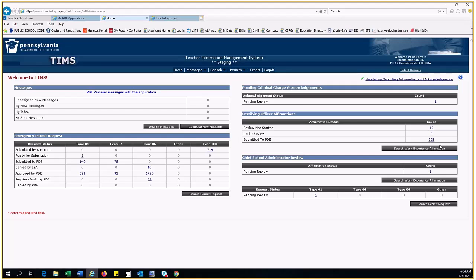Now let's move to the Chief School Administrator Review. On the right side of the dashboard, at the bottom, you will find the Chief School Administrator Review Queue. There are two separate queues. The top one is the work experience affirmation queue. And the bottom one is the Emergency Permit Request Queue. As mentioned before, both of these are two-step processes, so these queues are for the Superintendent to sign off on work experience affirmations or Emergency Permit Requests and submit them to PDE. While this queue appears on the dashboard of both the Certifying Officer and the Superintendent, only the Superintendent role can submit from these queues. So if any of the buttons are grayed out, you may be logged in as the Certifying Officer and don't have permissions to submit to PDE in that role.